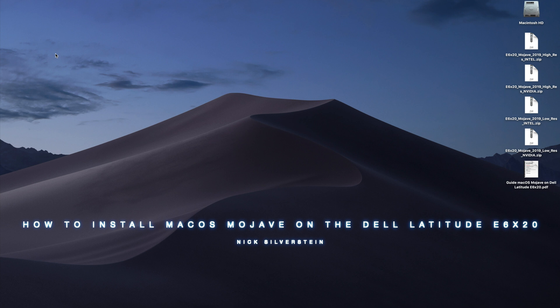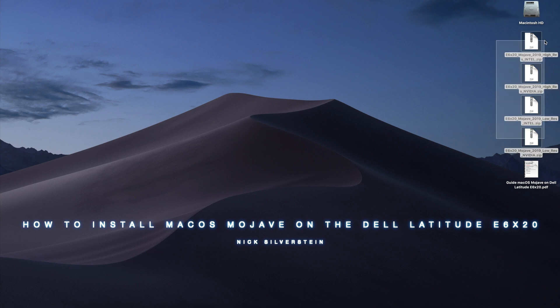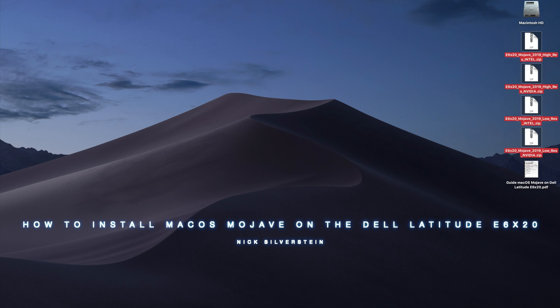And it also should work for the E5520 as well. I don't own an E5520 but it should work fine. These are the new EFI folders and this is Mojave on there.